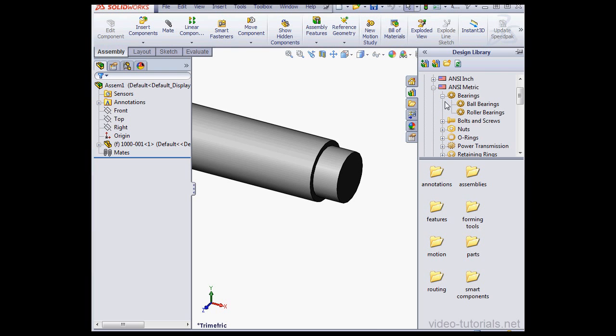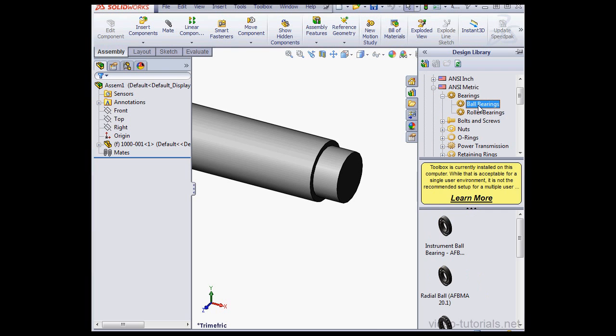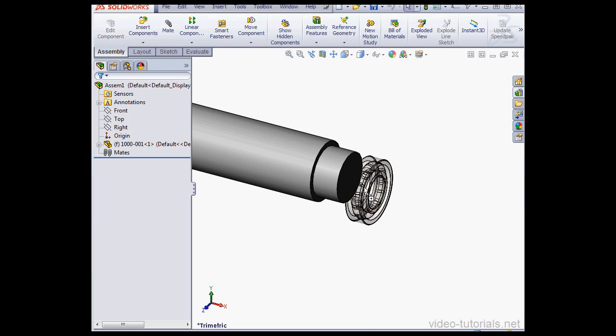Ansymmetric, Bearings, Ball Bearings. And let's bring in an instrument ball bearing.